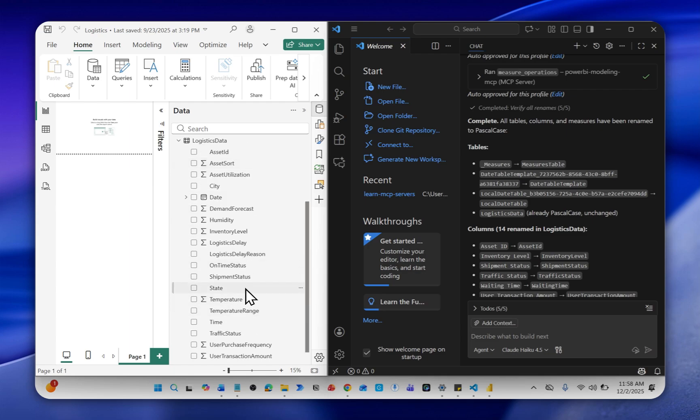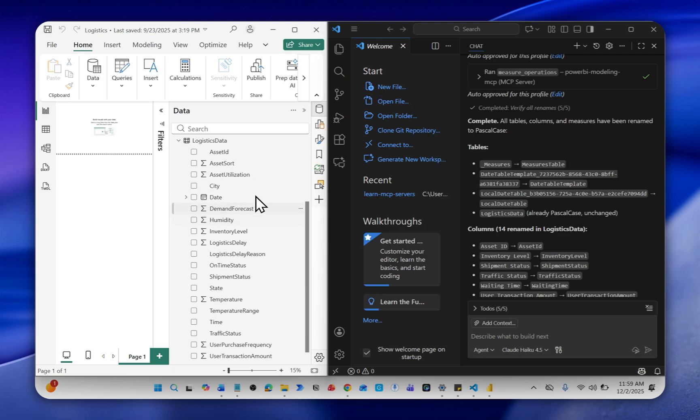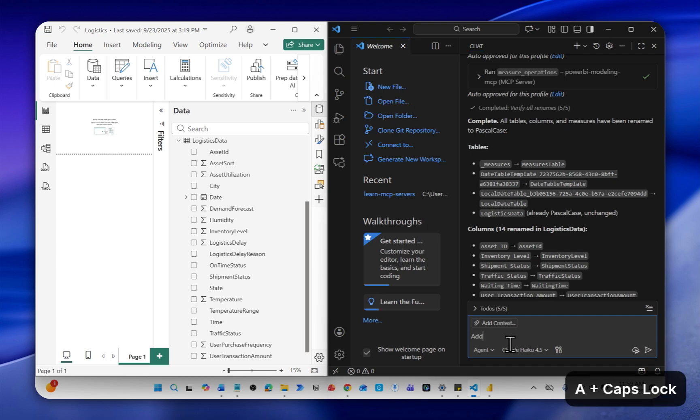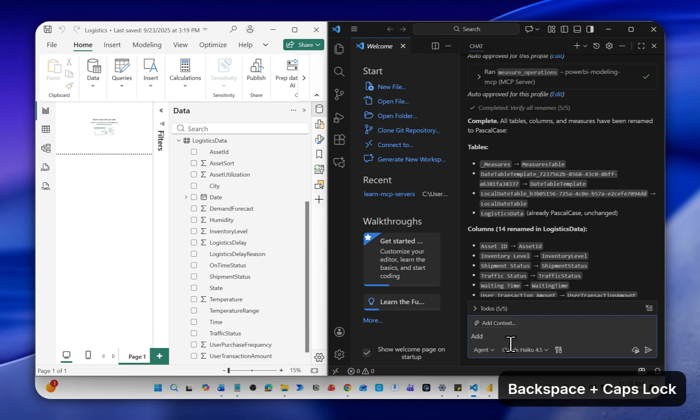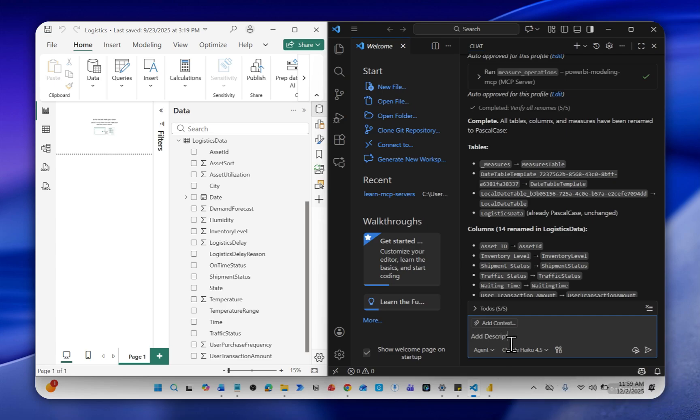Another use case is to add descriptions to these columns and measures. Assuming you have a report that you would like to understand what each column means and what each measure means, you can actually do that. I'm going to write a prompt, add descriptions to all measures, columns and tables.